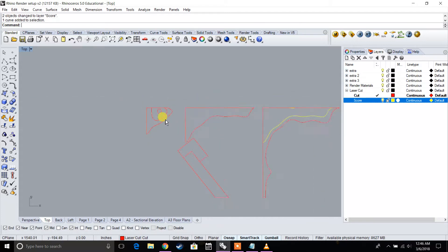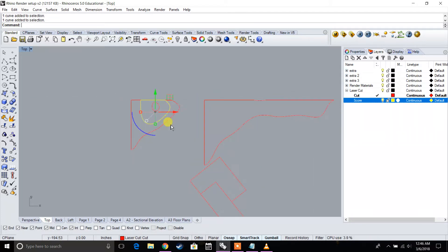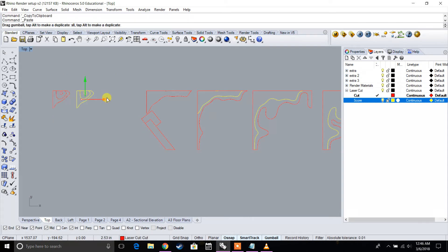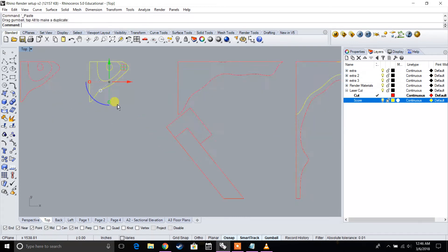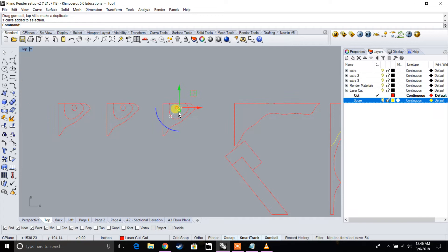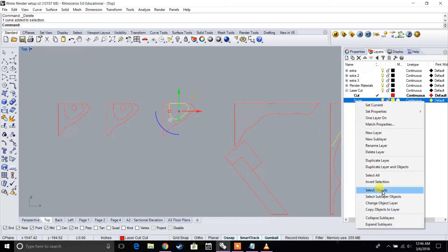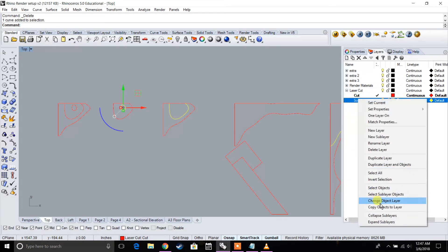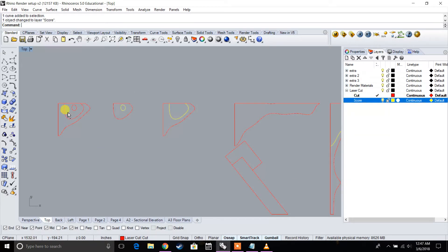Same thing for this as well. Let's go ahead and separate these. Control C, Control C, Control C. Let's delete this, make sure that's on a score layer. Delete that, make sure that's on a score layer. And we're just going to delete this.